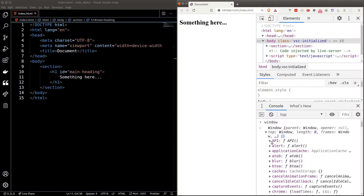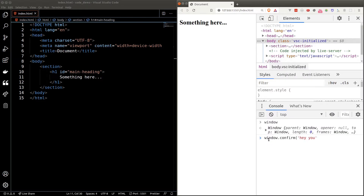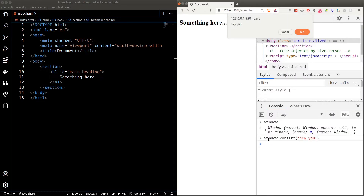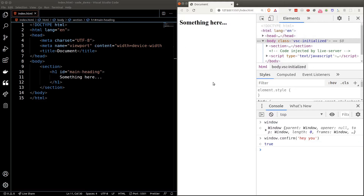I can already see the confirm function. Let's try it — window.confirm — and we get our usual confirm dialog pop up. Every time we want to access something inside a window object we don't necessarily need to type out the word 'window', that's why you haven't seen me using it in previous lessons.